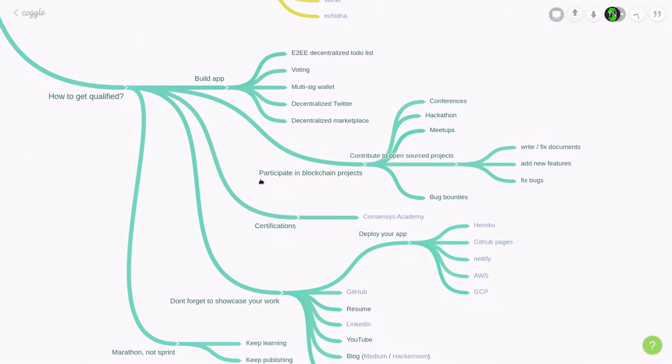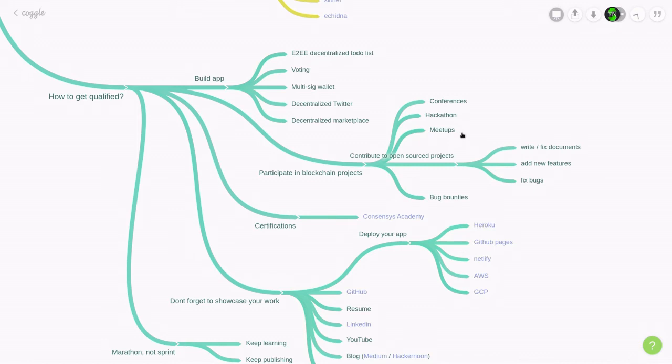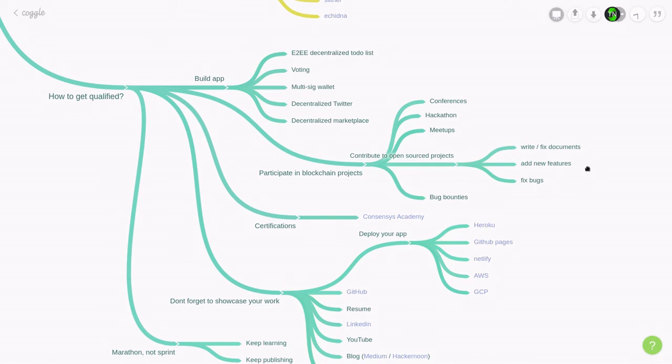What else can you do to get qualified? Well, you can participate in blockchain projects. And this includes conferences, hackathons, meetups. And by doing this, you'll be able to connect with other people who are in the blockchain space. And if you're lucky, you might be able to get a job through the connection. Another thing you could do is contribute to open-source projects. And this can be as easy as writing and fixing documents, fixing bugs.